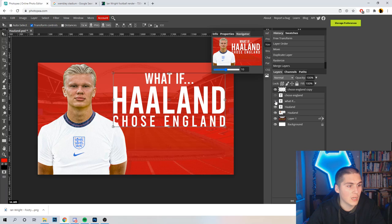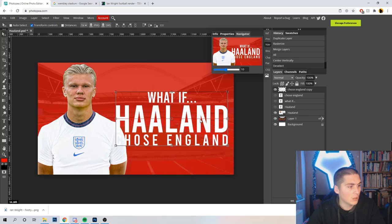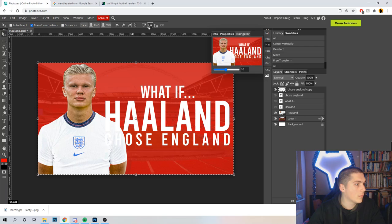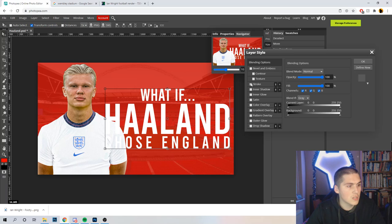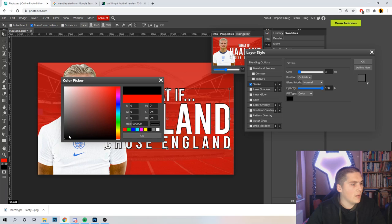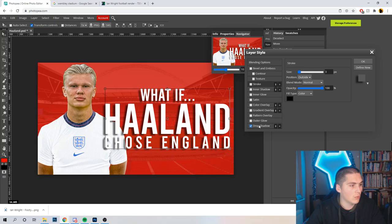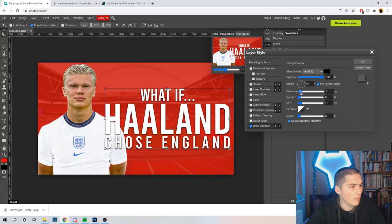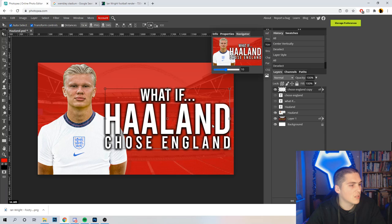So now you can see that's all on one layer. First, Control+A to get that central on the page. It looks pretty good, but the C and the H are a little bit hidden on 'What If Haaland Chose England', so I'm going to make that a little bit bigger. Now double-click that layer — we want to make it pop. You could add a stroke, which isn't the worst way of doing it, but I always like to add a drop shadow.